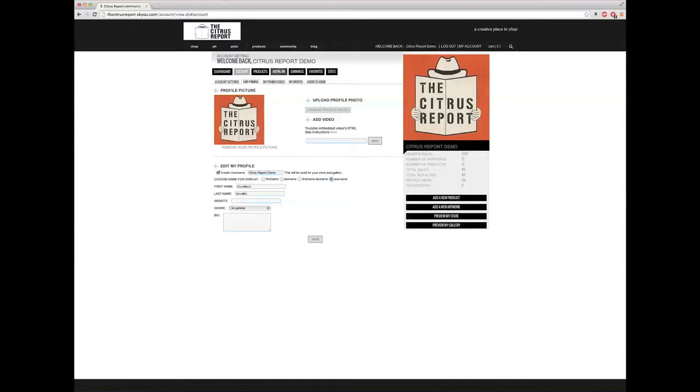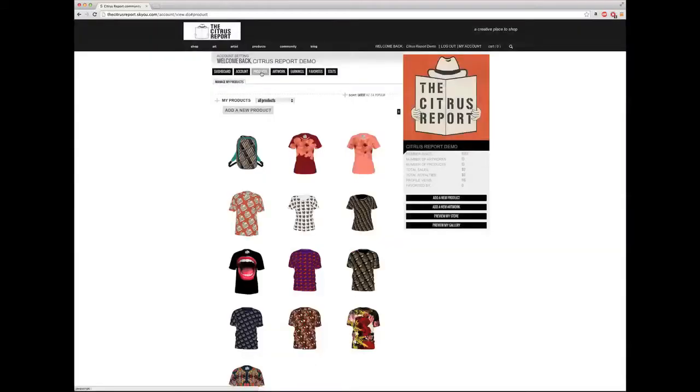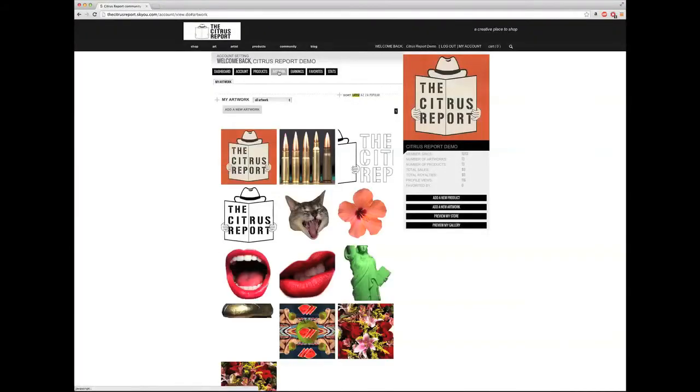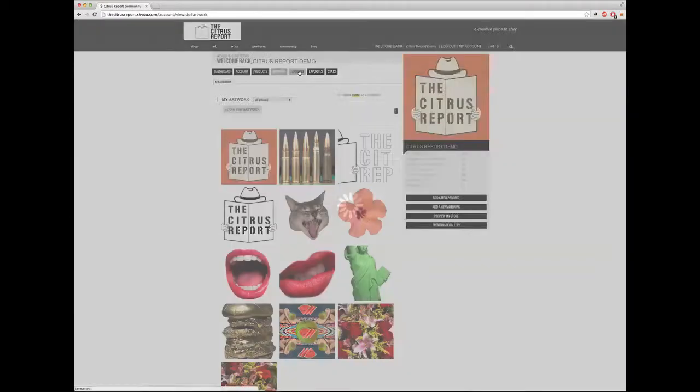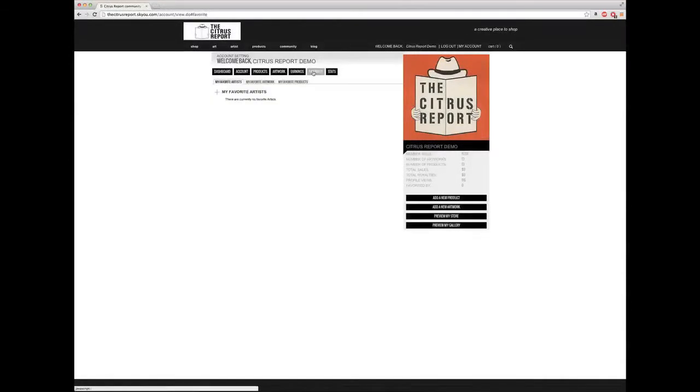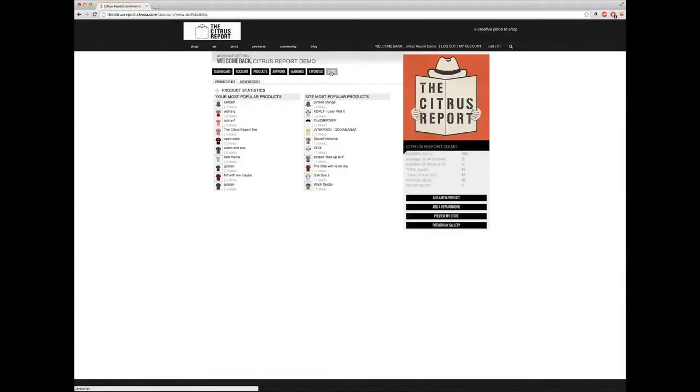Then we have the products library and the artwork library. In the artwork library you can load original artwork and design assets. Then we have earnings and favorites and some statistics.